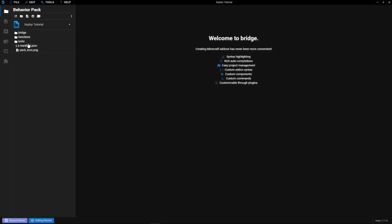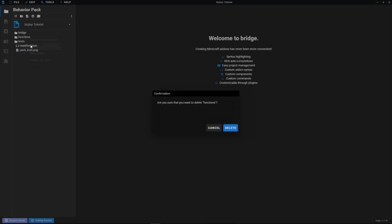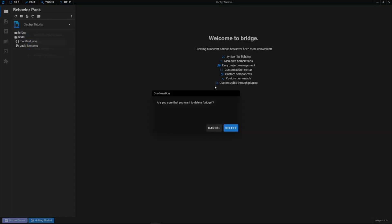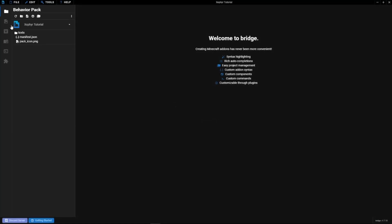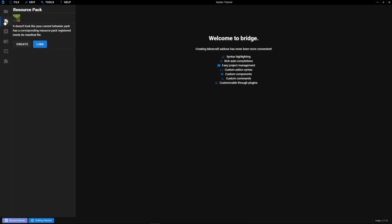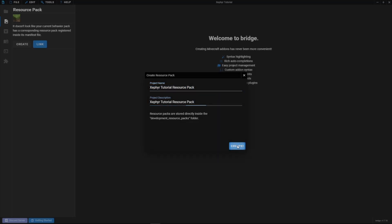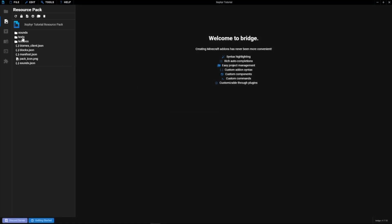Now we have our files. I'm going to delete the functions folder and the bridge folder — we don't need those. Then we'll create a resource pack linked to it. Click Create, name it Zephyr Tutorial Resource Pack, copy that, paste it in the second field, and click Create.